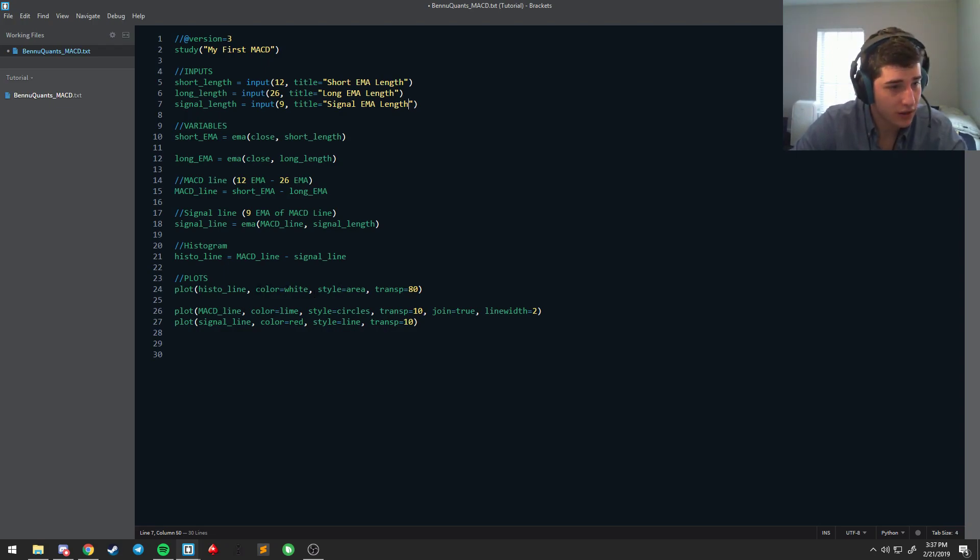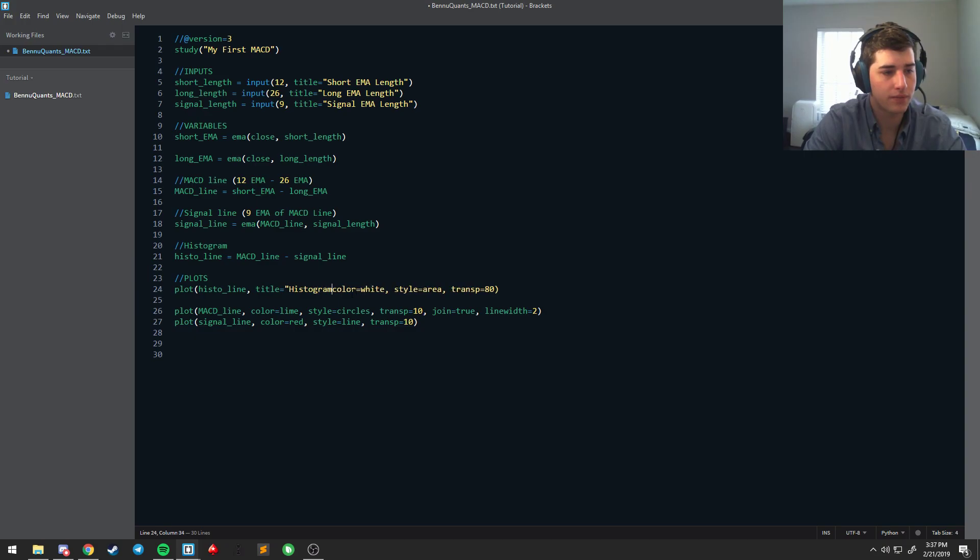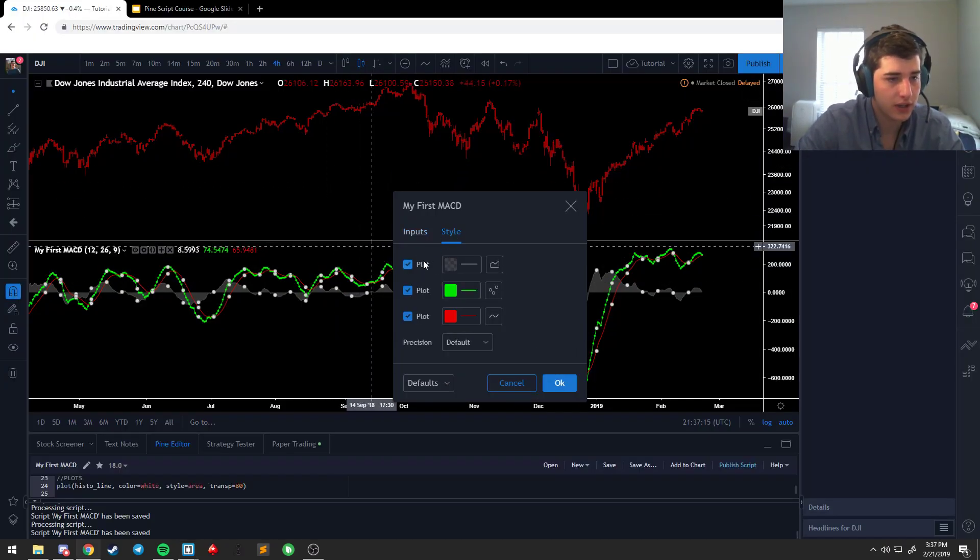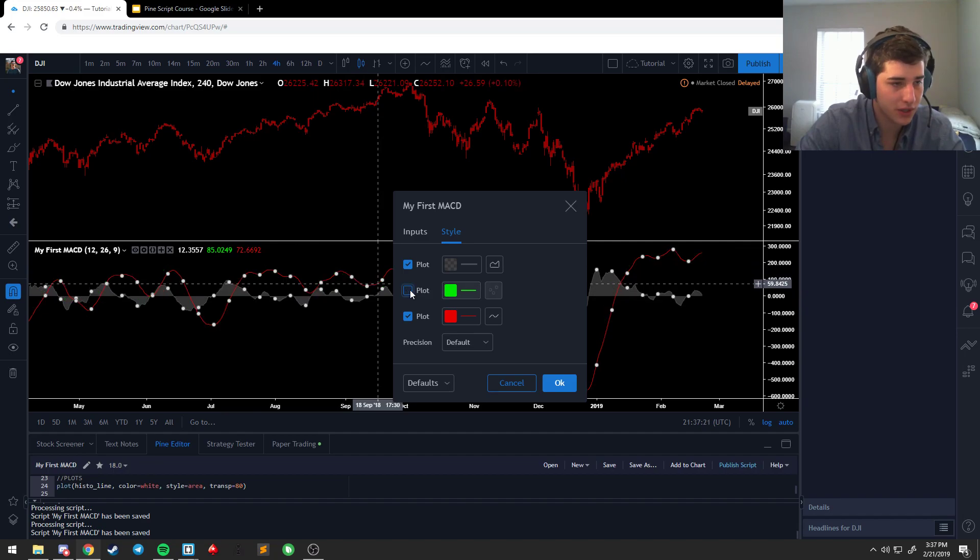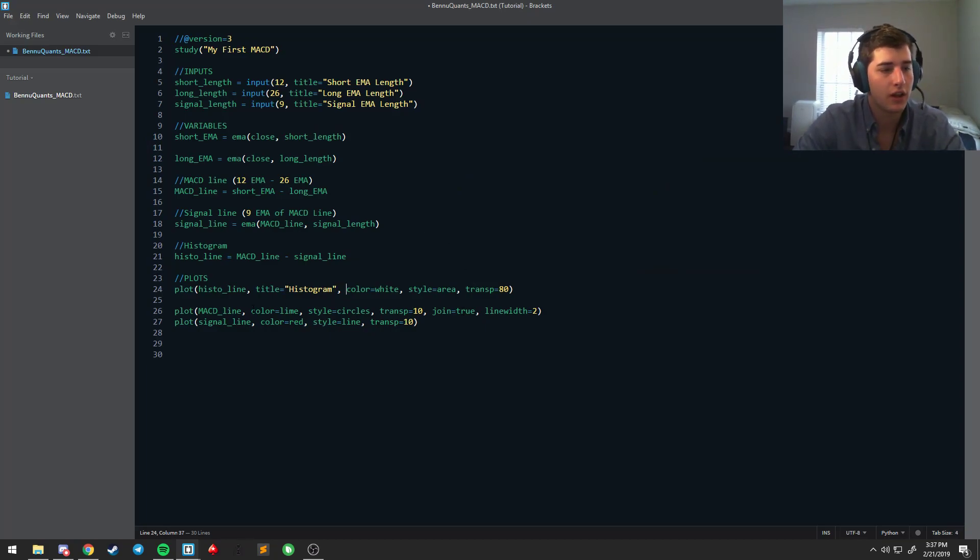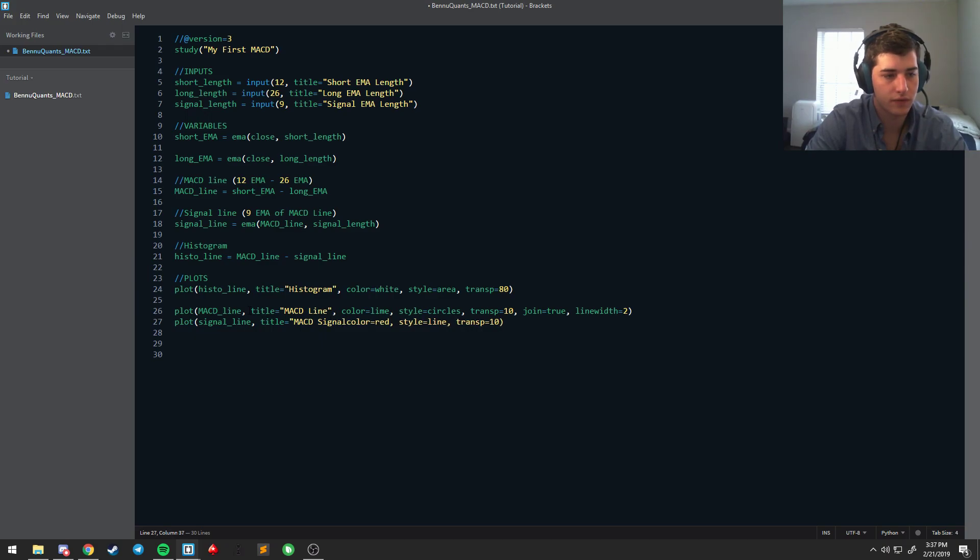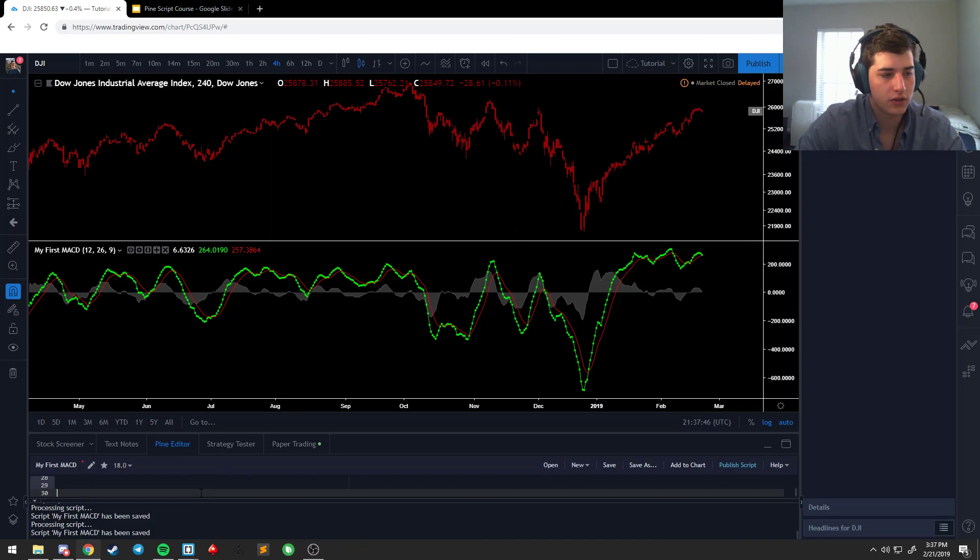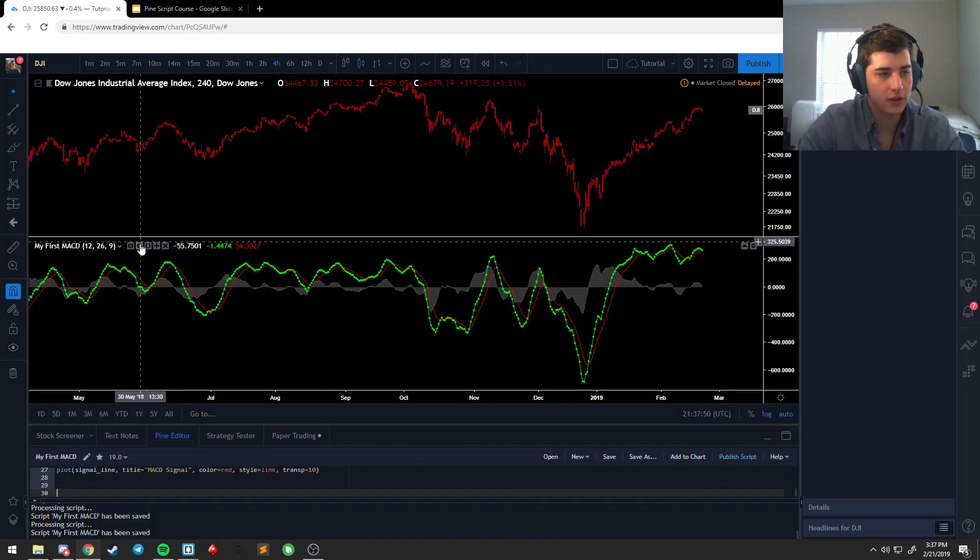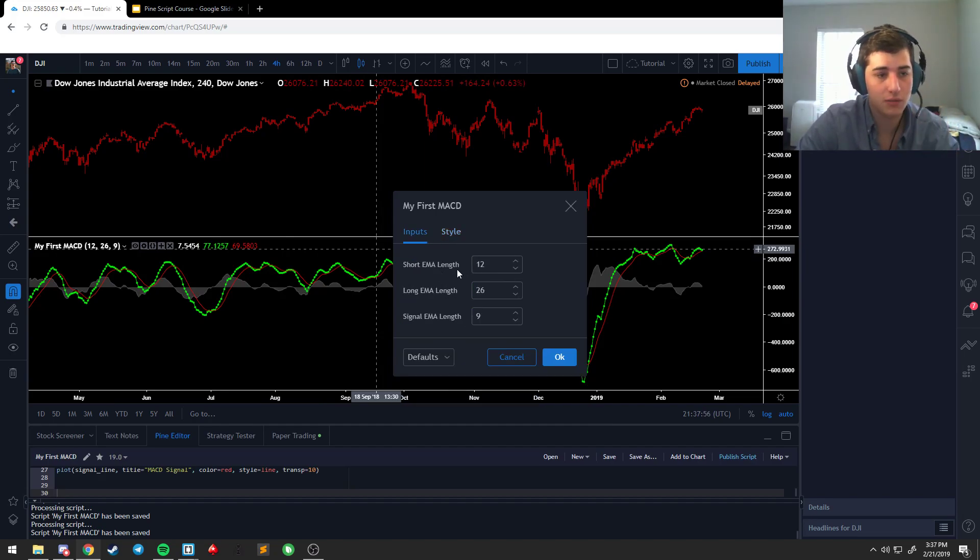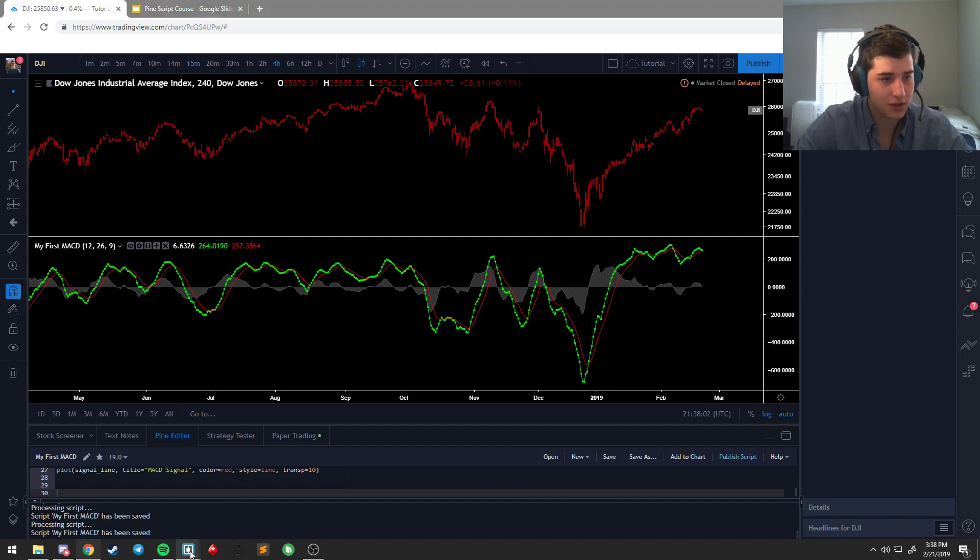Title is equal to long EMA length, title is equal to signal EMA length. This is good practice because it makes your indicators easy to use and it also gives you easier control of their variables because you're not searching around or trying to remember what a specific variable is called. You can also do these for the plots. Let's say histogram. The reason for that is we just have three unnamed plots and so you have to match up the color, which may be fine if you only have a couple plots, but when you have like 32 or up to 64 plots that's when it starts getting noisy.